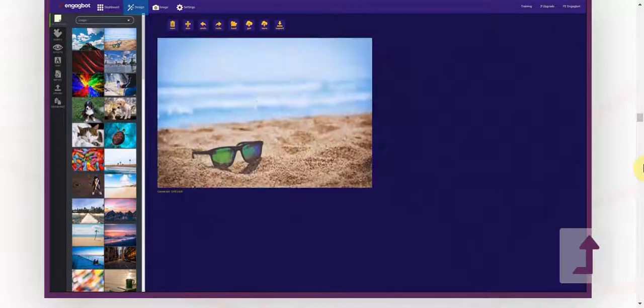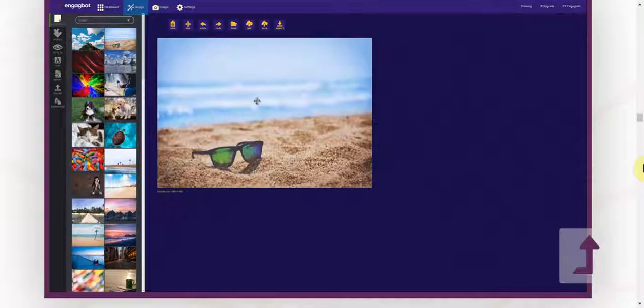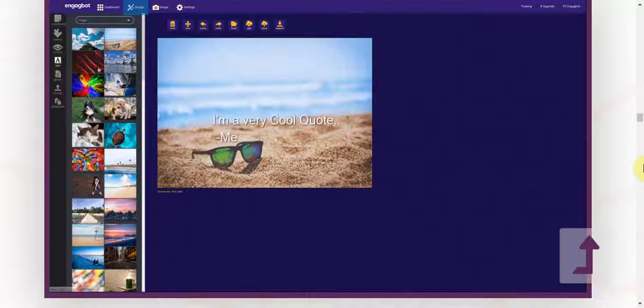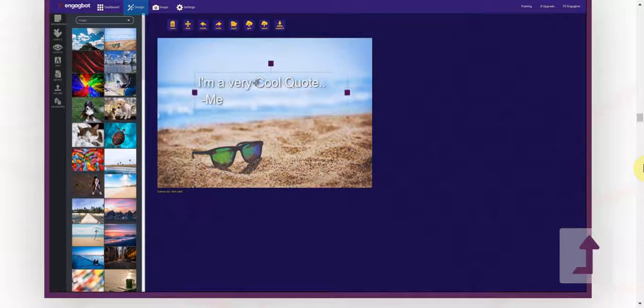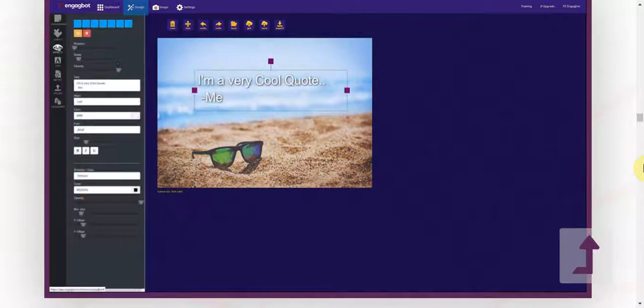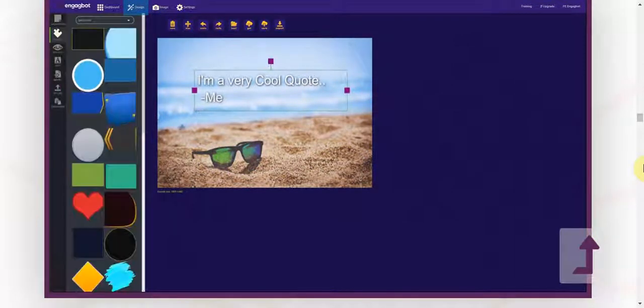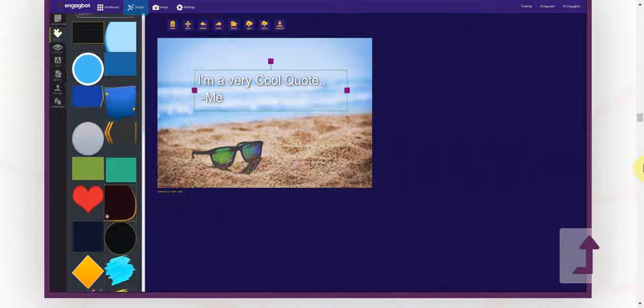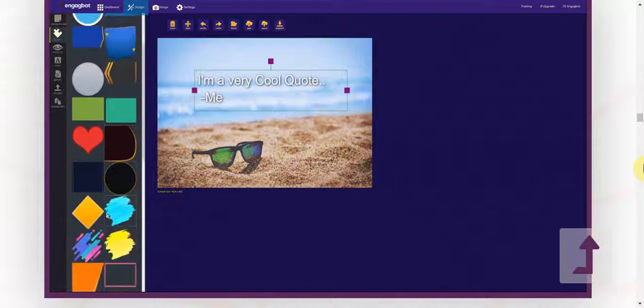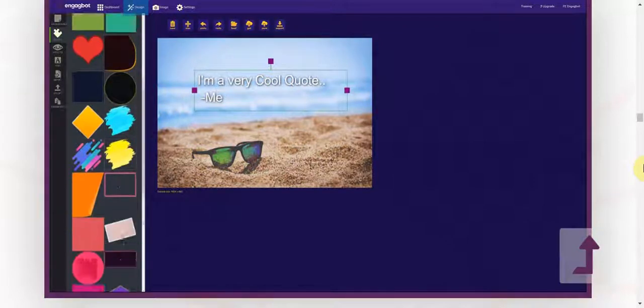So you go ahead and you click on a background to load it into the canvas. Then you can go ahead and add whatever text that you want. You can also add shapes and you can change just about anything about these.